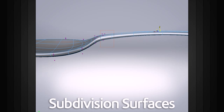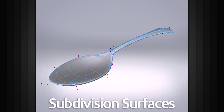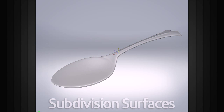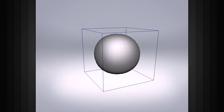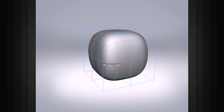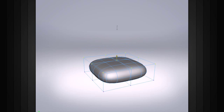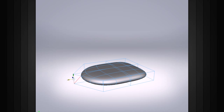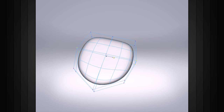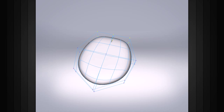Subdivision surfaces are closely associated with polygonal geometry. To create a subdivision or sub-D surface, a polygon object is progressively smoothed using a special algorithm, which can differ slightly based on the software that you're using. You can see that this object gets smoother and smoother as more and more polygons are added and the points are averaged out.